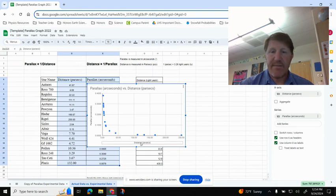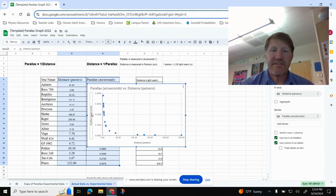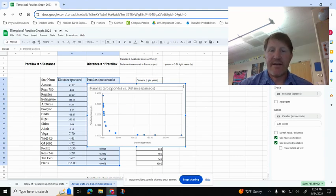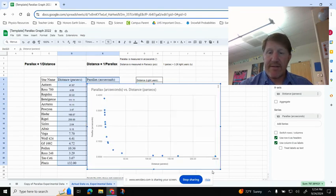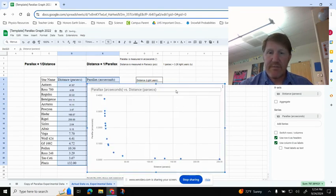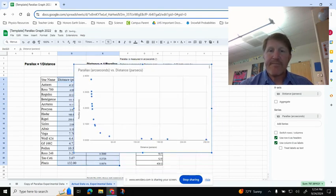It's giving me my distance in parsecs, my parallax in arc seconds, and it gave me a title. I'm good to go. The only thing I need to add, I'm going to make this a little bigger so we can see.